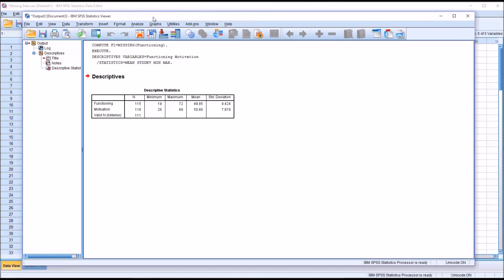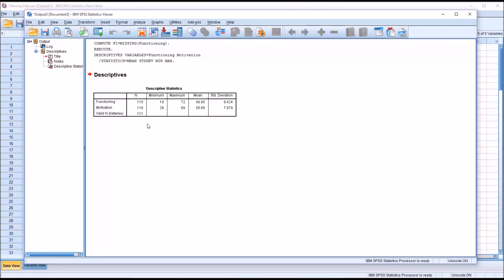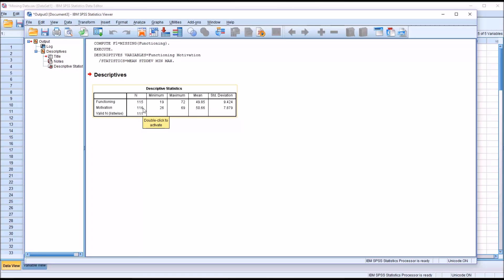You can see here that we know there's 120 records, and we can see that we only have 115 showing as the n, so we know we have 5 missing here. For Motivation, we have 116, so we know that we have 4 missing values in the motivation variable. Valid n list-wise is 111.